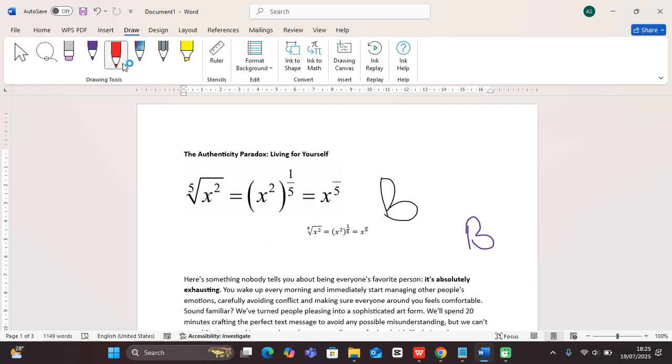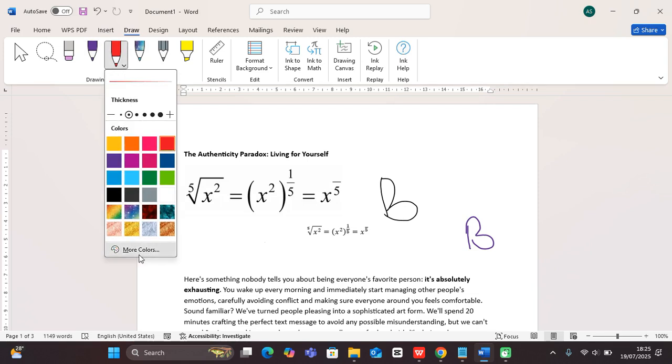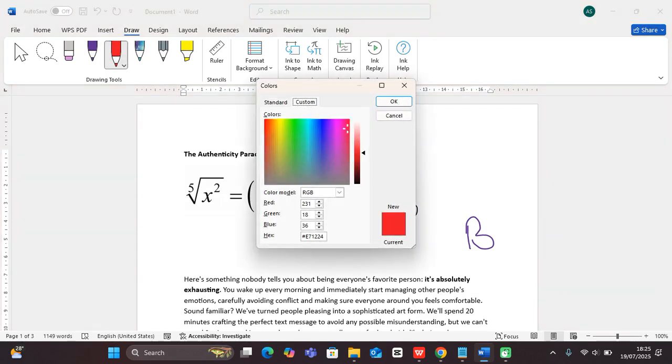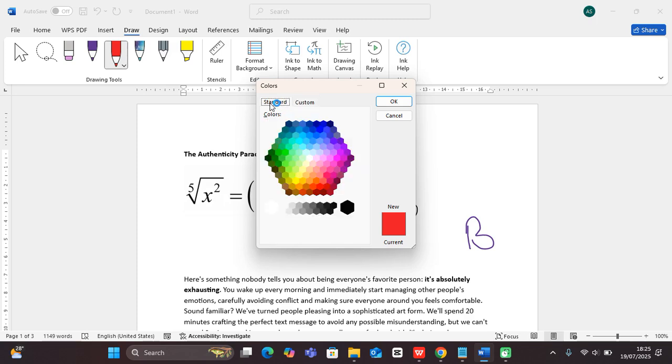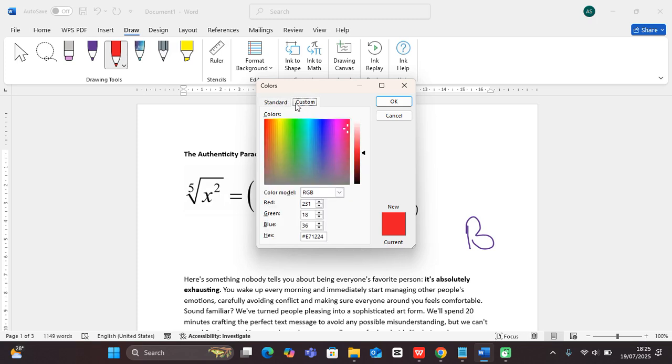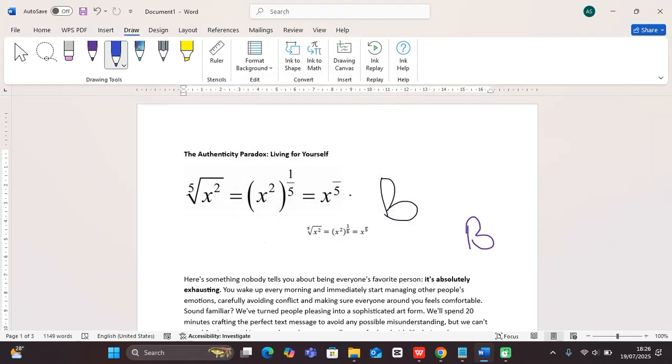This is a pen with 0.35 thickness. If you want a custom color, you can select it from the standard or custom options. You can also add in your hex code here and click OK.